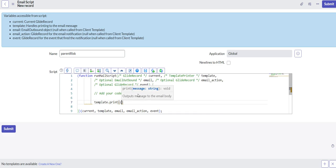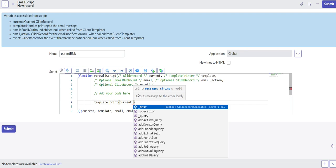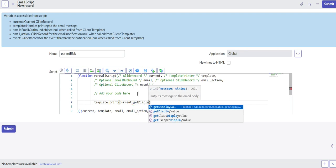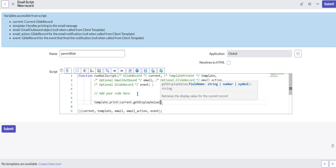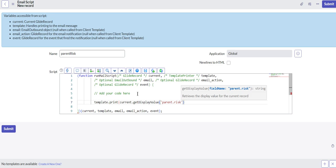And then we're going to do current, so we're going to look at the current record. We're going to get the display value of the parent field.